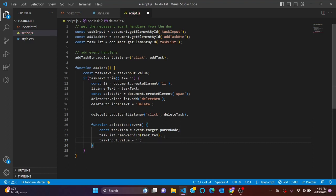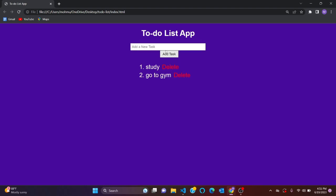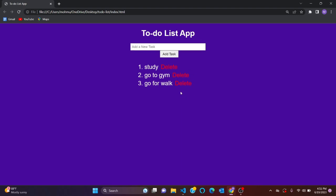Let's go to our app and check if it's working. Let's say 'study' — boom, we have our first item. 'Go to the gym', 'go for work', 'shopping' — and there we go. Now we can delete, delete, delete, delete. That's all guys, thanks for watching. Don't hesitate to subscribe to the channel for more tech and coding videos.